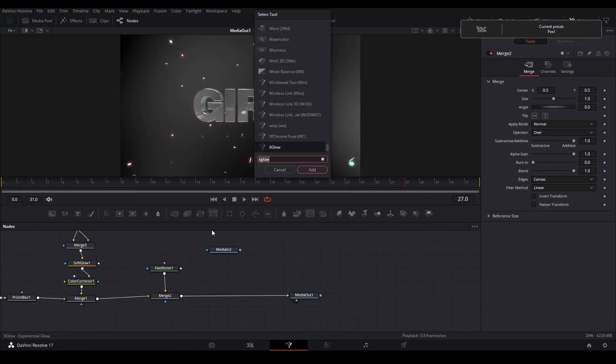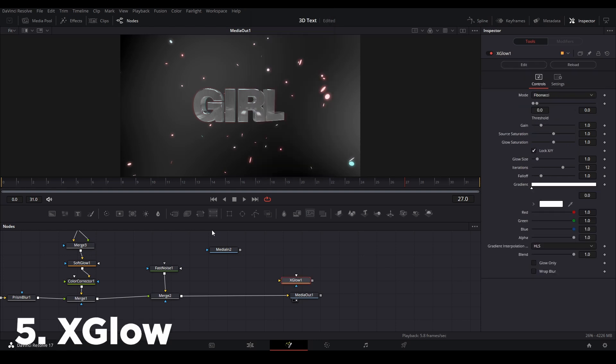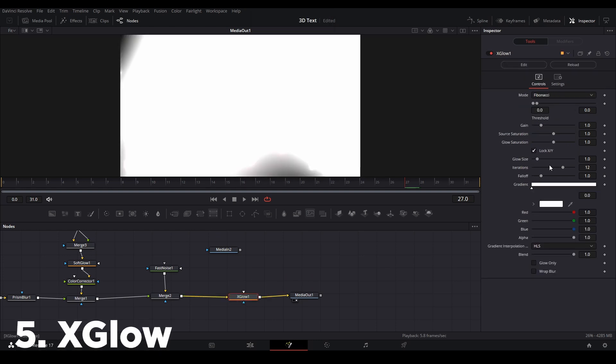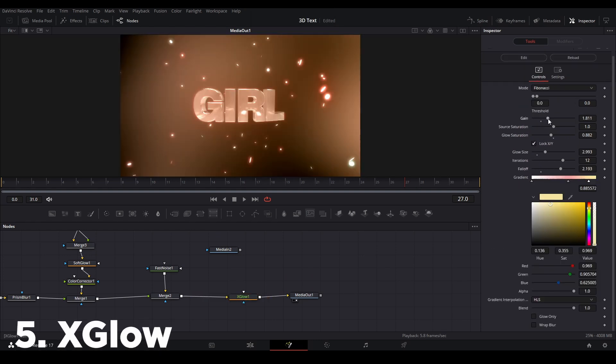And last but not least, the fifth tool you should get is X-Glow. It's a very powerful glow tool you can use if you can get the hang of it.